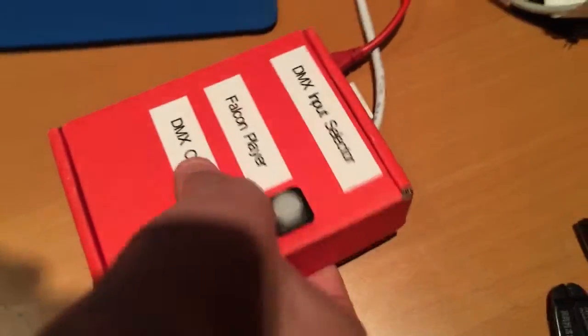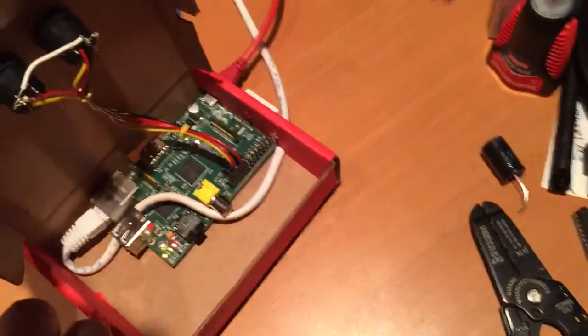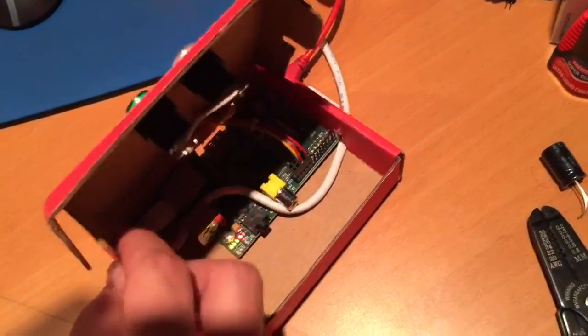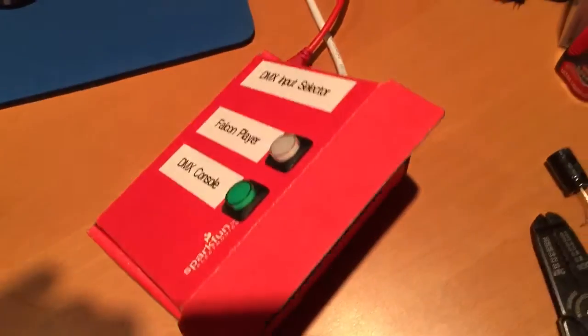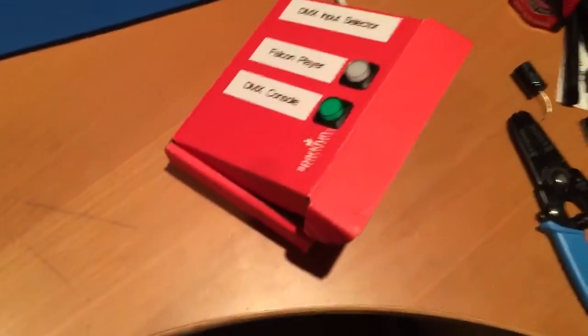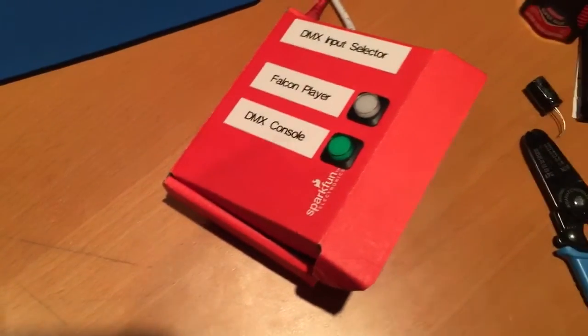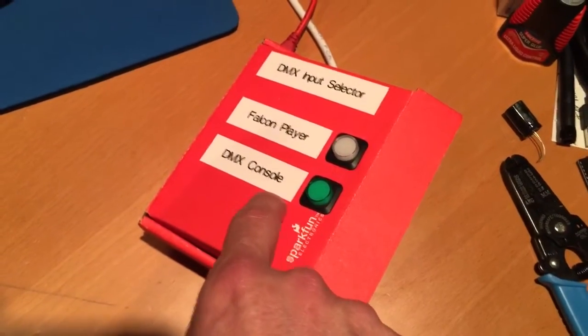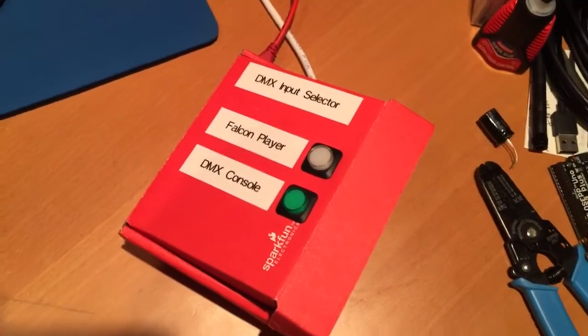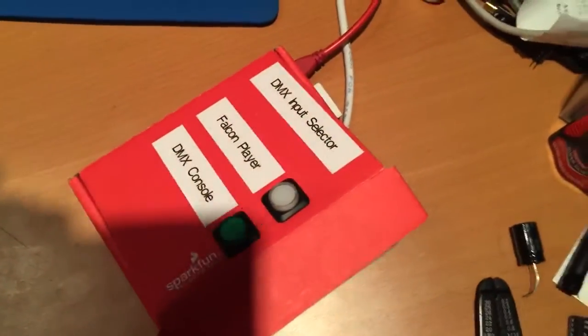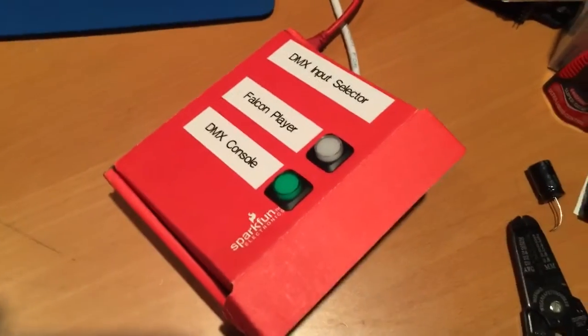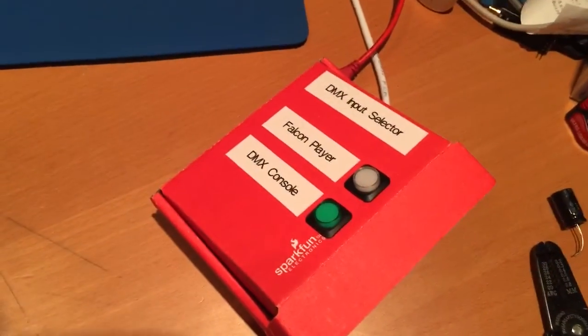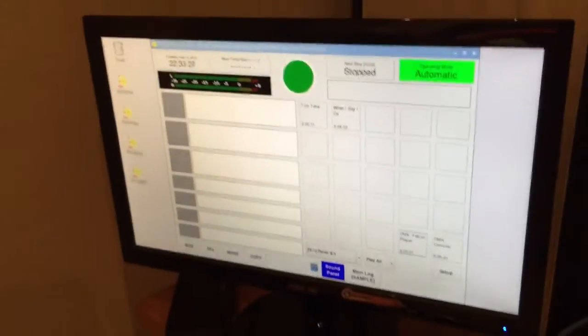It switches E1.31 DMX over ethernet between a traditional DMX theatrical console and also a pre-recorded light show playback system that's also open-source. It all works perfectly.